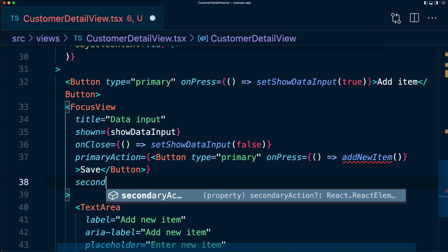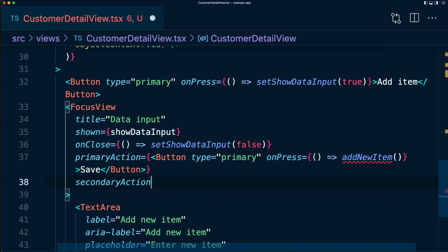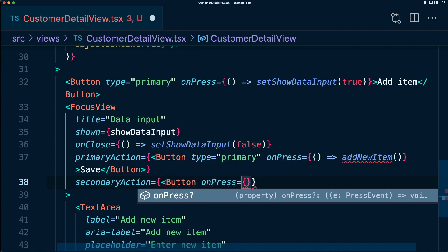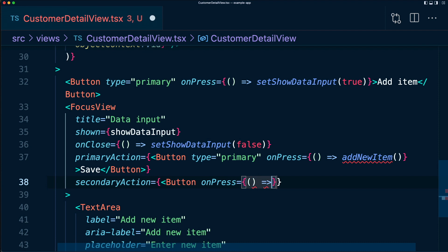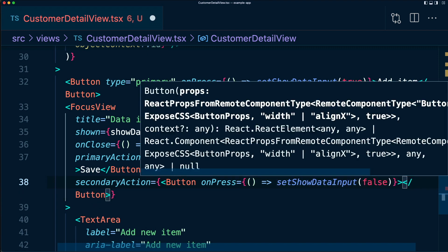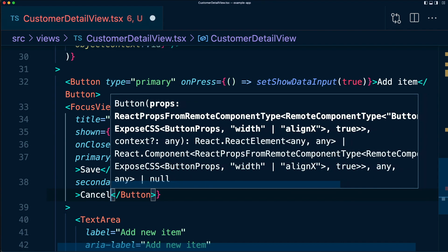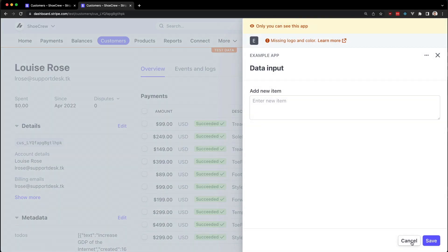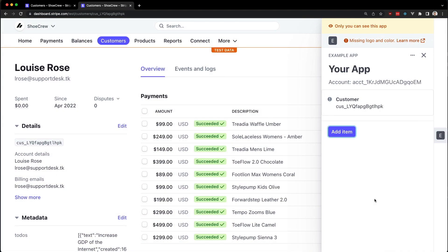Next, we want a secondaryAction, which is going to look very similar. We're going to have a button. This time it'll just remain the default. We'll just have an onPress prop. And in here, it's quite simple, we want to close the focus view. So we'll say setShowDataInput to false. And this will just be a cancel button. So let's save this, go back to our code, add item, here we have our cancel and save button nicely positioned in the bottom right hand corner, with a nice color for save and a default color for cancel.